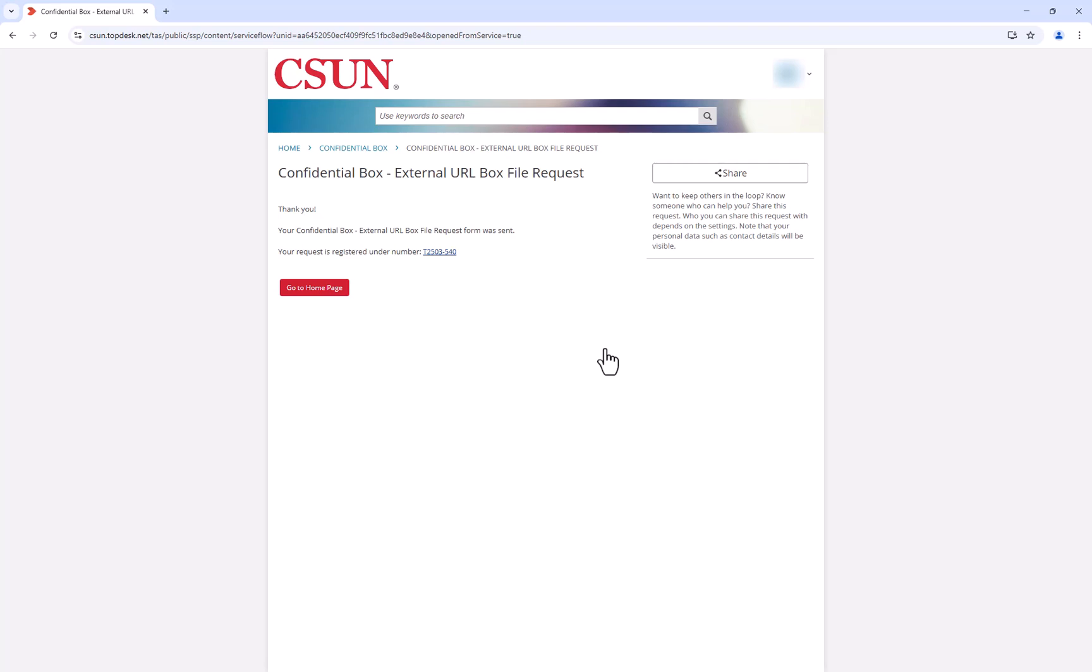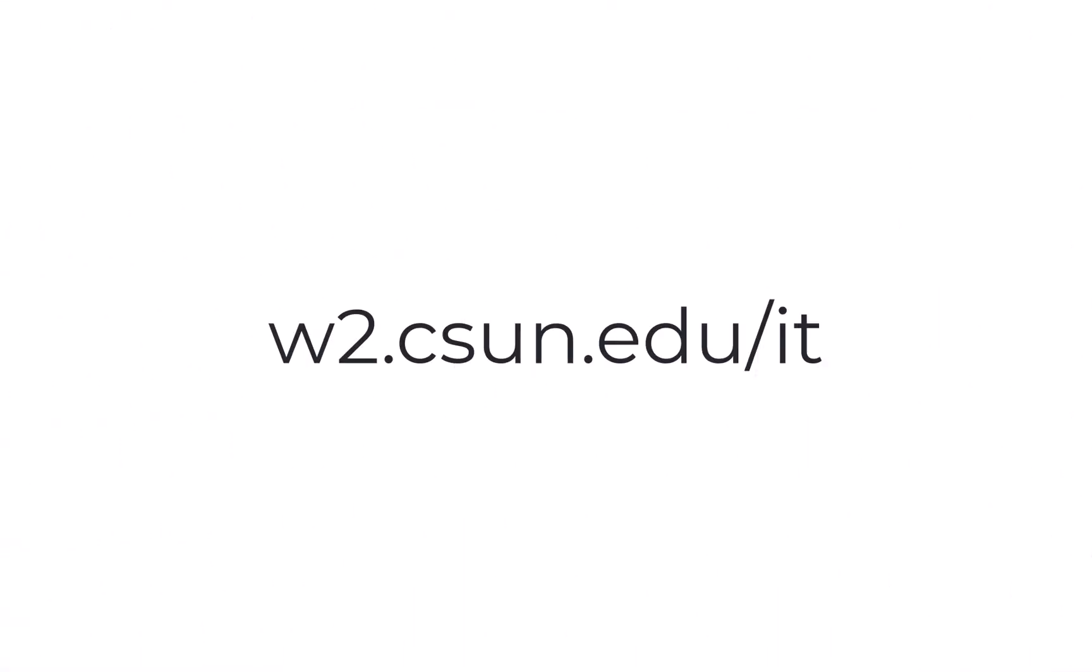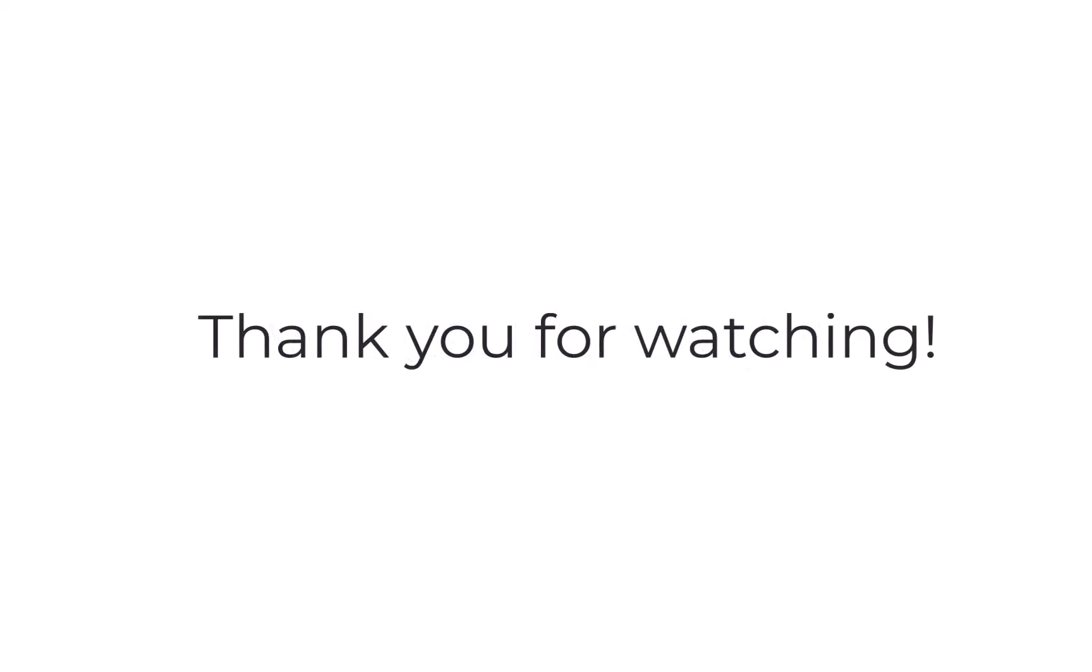And that's it. You now know how to create and customize a Box File Request, configure settings, and submit a ticket for Confidential Box File Requests. Please visit w2.csun.edu for more information. Thanks for watching.